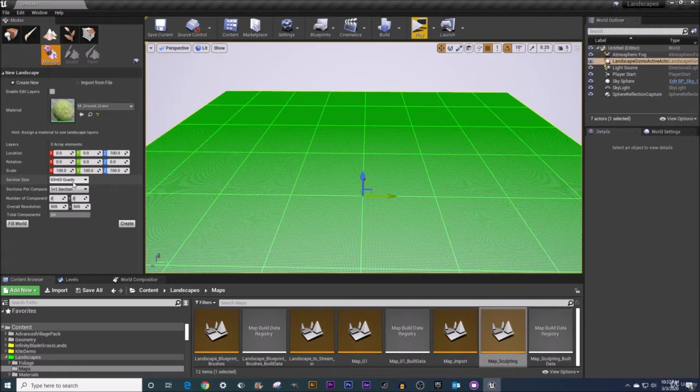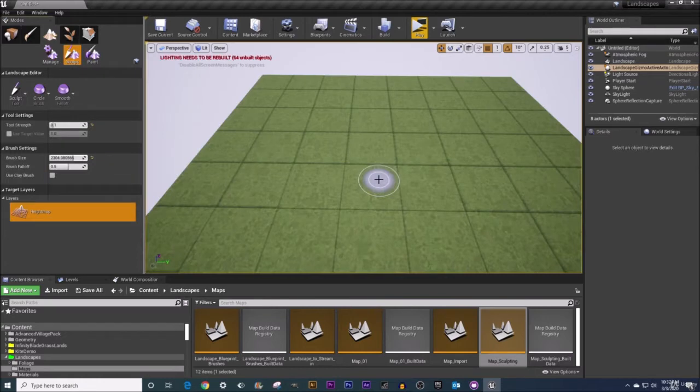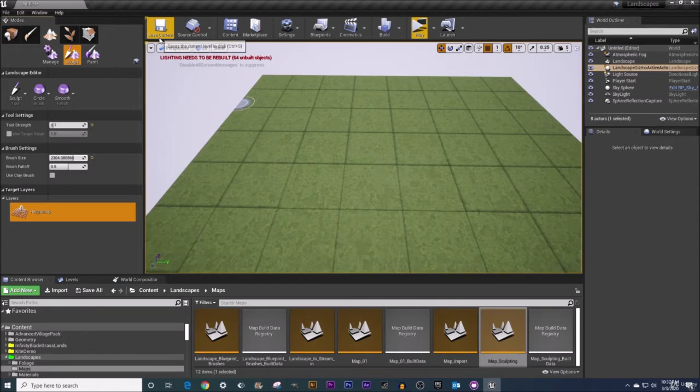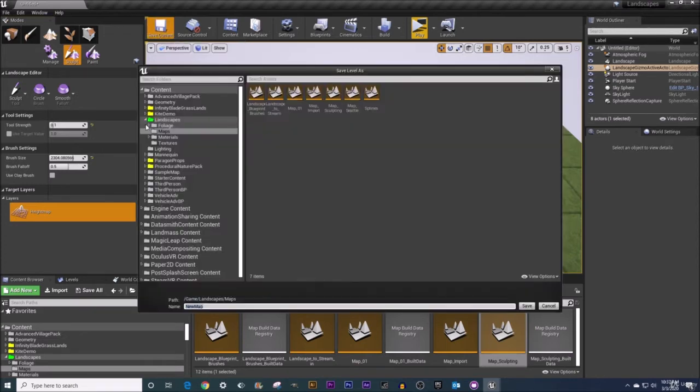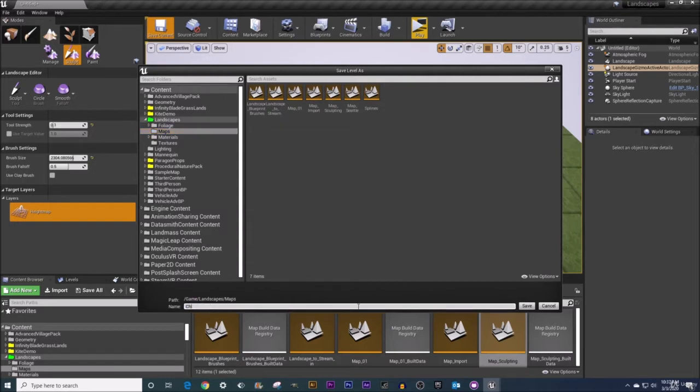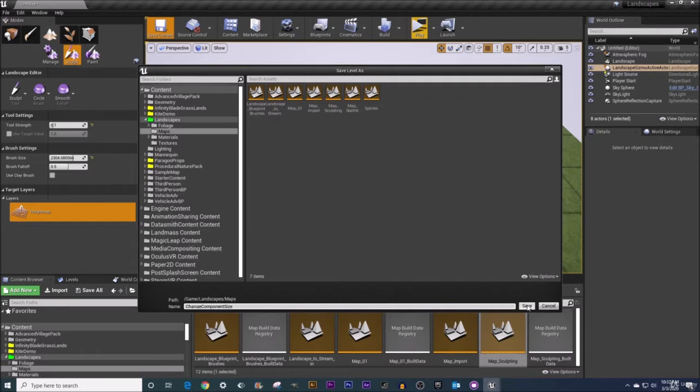I'm not going to worry about enabling edit layers because this is just for demonstration purposes here and we're not going to be doing any painting or anything. So having this material as M ground grass located here in our starter content, that's going to be just fine. And I'm going to leave these default settings here as well. I'm just going to go ahead and click create and give that a moment. And of course my brush size is ginormous here so let me turn that on down. And before I do anything else here, let me just quickly save my map in case any funny business happens. I'm going to click under save current. We're going to come under landscapes maps and I will just simply call this map change component size and save.